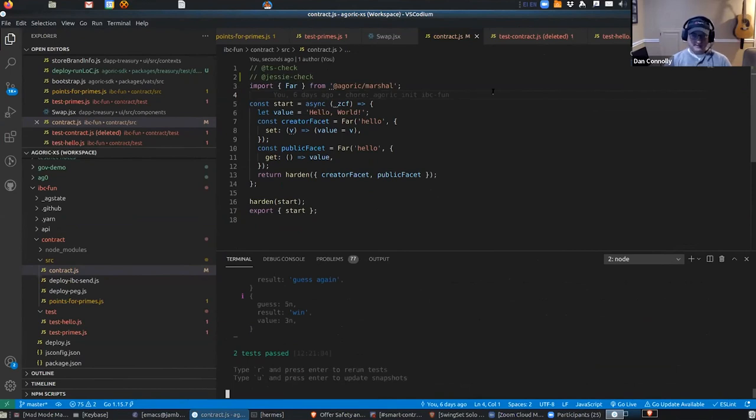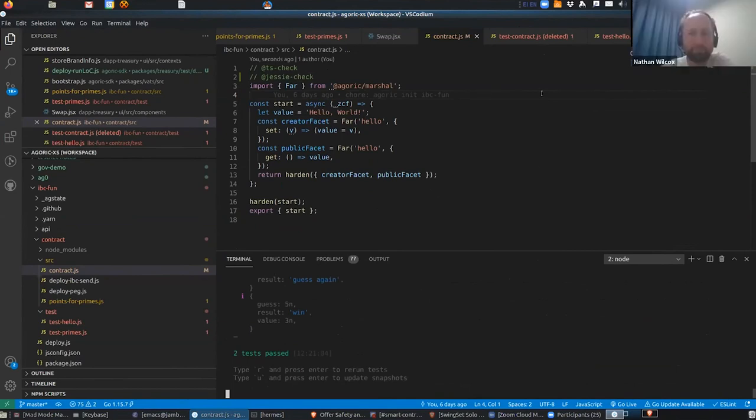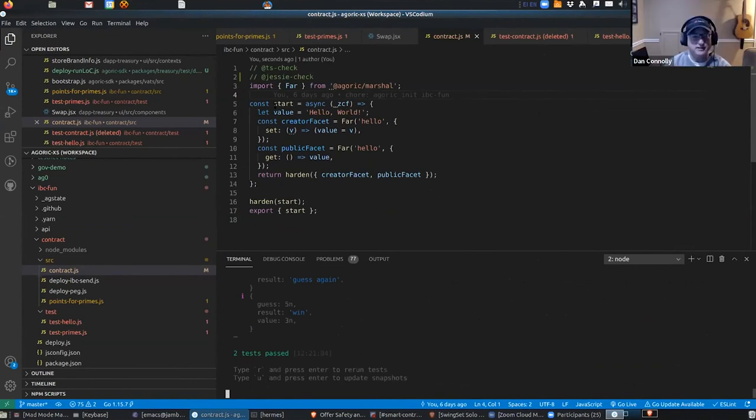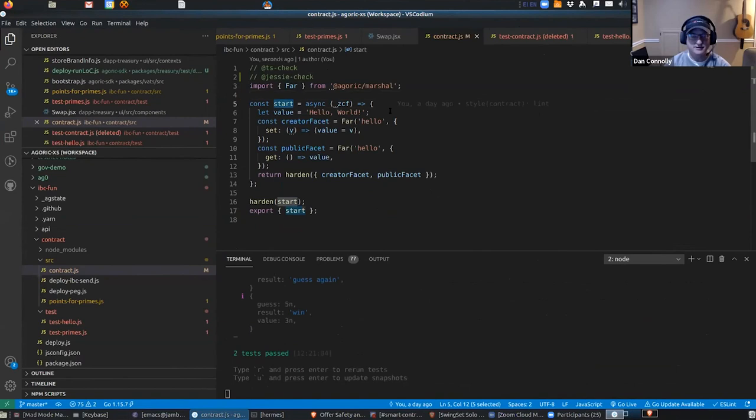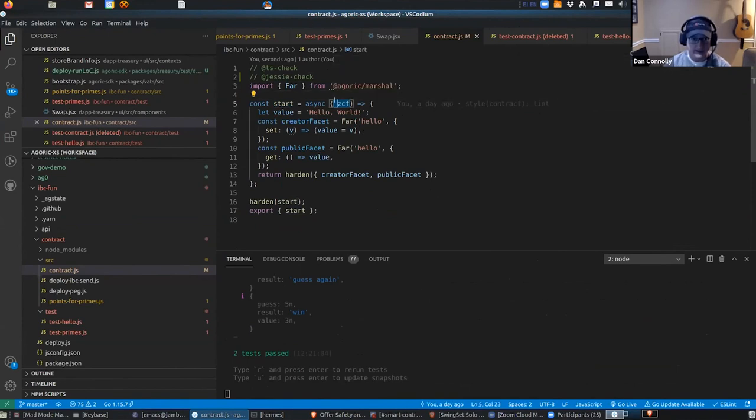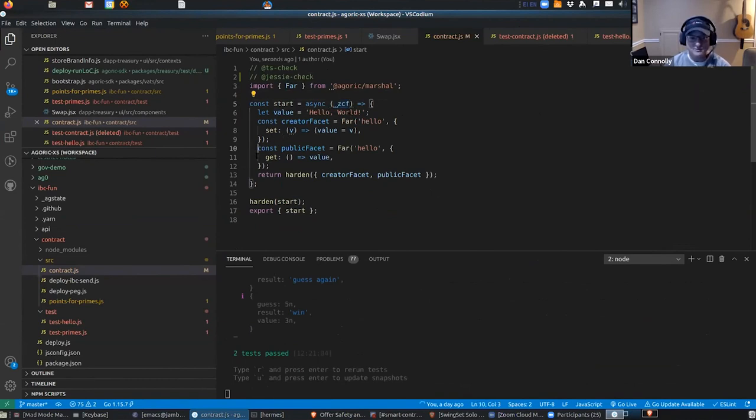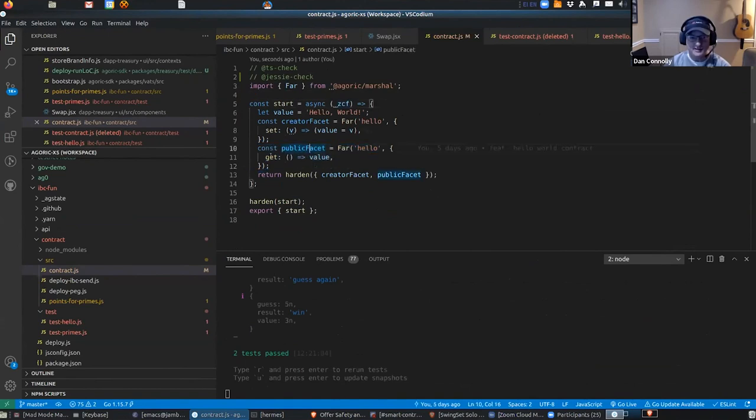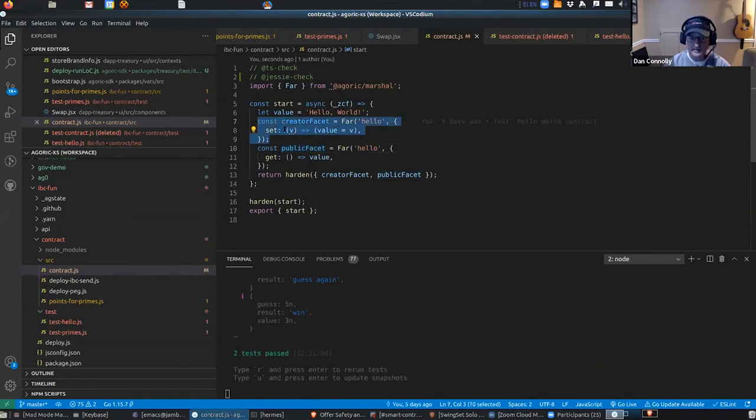Right, so we have JavaScript with this fun little edges around it. And to do a Zoe smart contract, you export a start function, and it gets access to something but we're not going to use it in this contract. We're going to have a value that we can change that starts with Hello World, and we're going to have a public facet which you give out widely—anybody can get the value—but then there's a creator facet, so only the guy who instantiates the contract gets access to the set method and can change it.